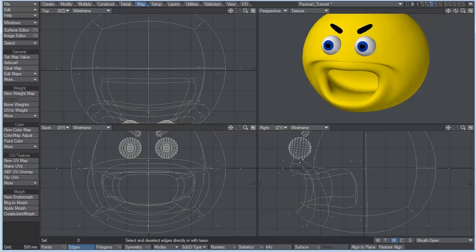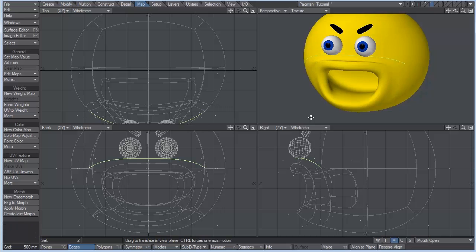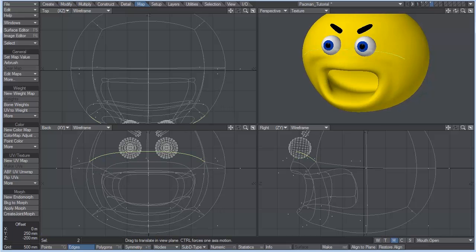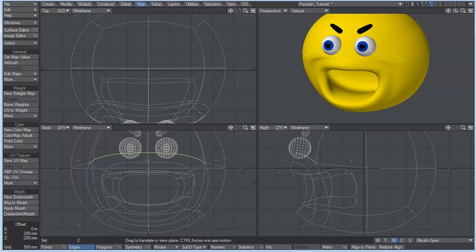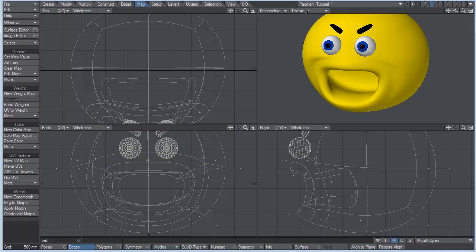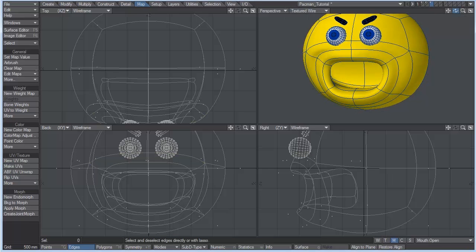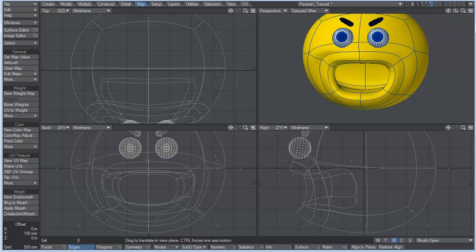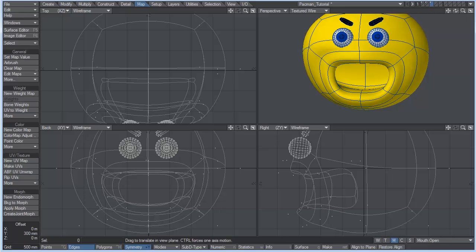And then I just want to grab this edge here, because we're getting some pinching. Move it up. Let me go into a texture wire view. And Ctrl T for drag. Make sure we're in symmetry mode, which is Shift Y. Just move that up.